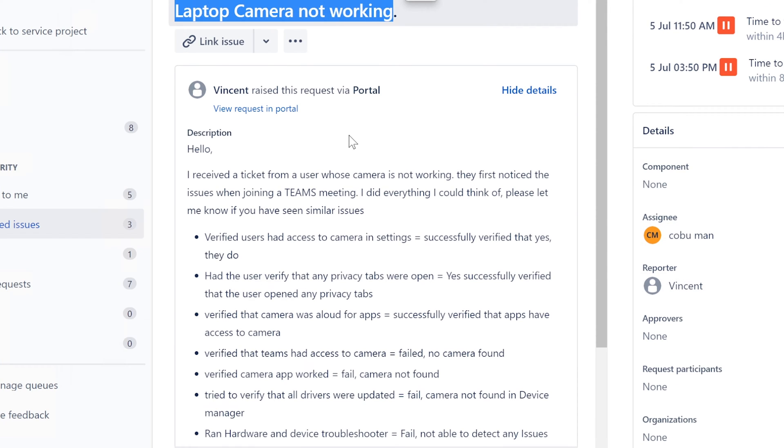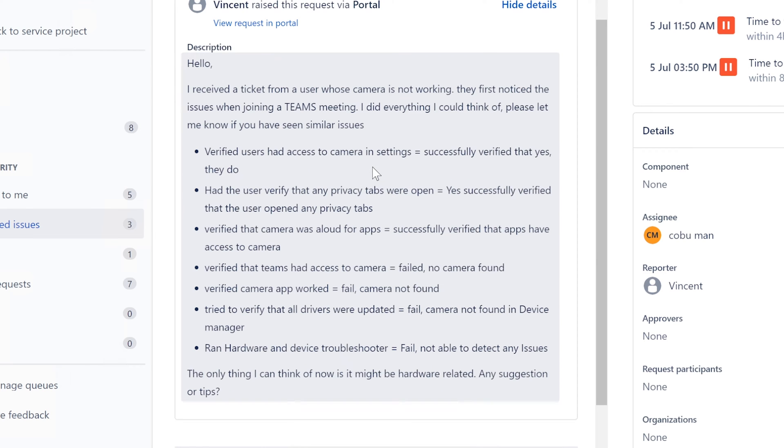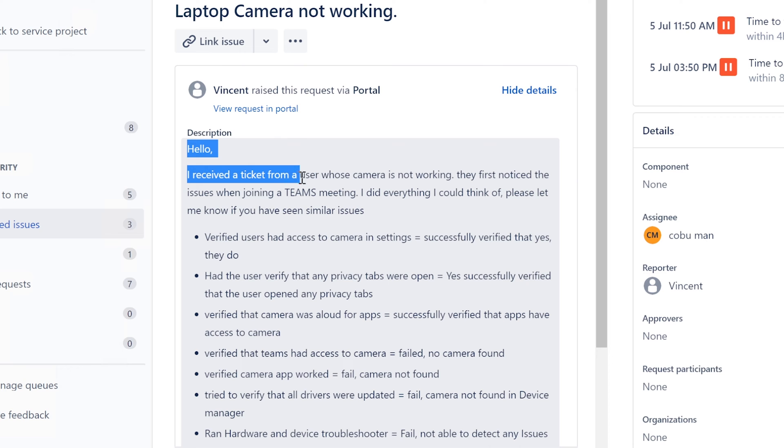Laptop camera not working from Vincent. Hello Vincent, I see you support my channel through the membership and thank you very much. I really appreciate it. Thank you for sending this ticket.